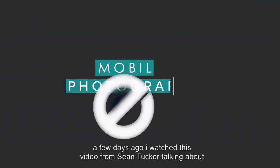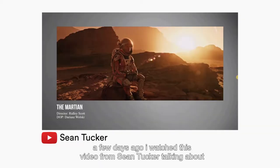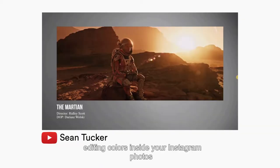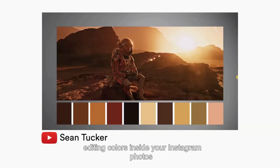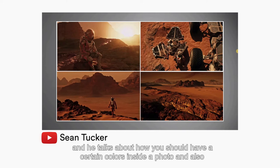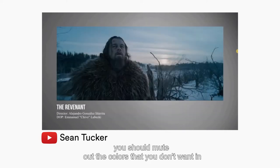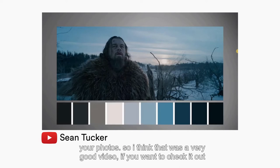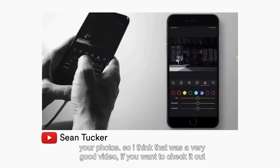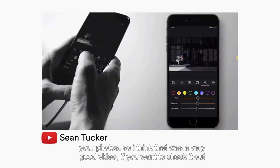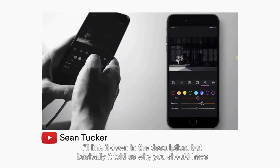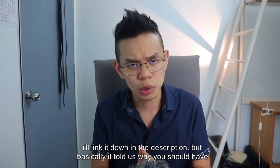A few days ago, I watched this video from Sean Tucker talking about editing colors inside your Instagram photos. He talks about how you should have certain colors inside your photo and also mute out the colors that you don't want. I think that was a very good video — if you want to check it out, I'll link it down in the description.